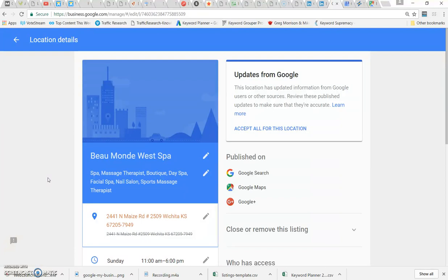So I'm just taking you into an example. This is a spa here in Wichita that I manage, and you can see there's a suggested change on the address. The change is basically a space between the number and 2509.